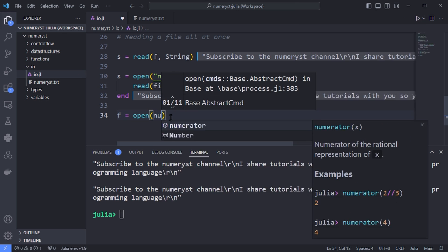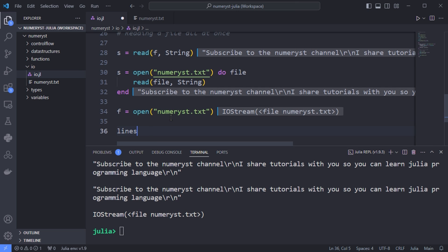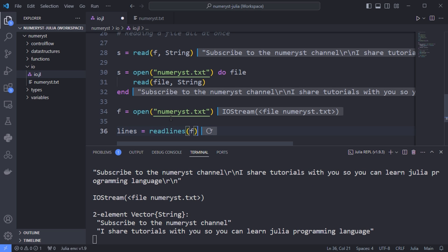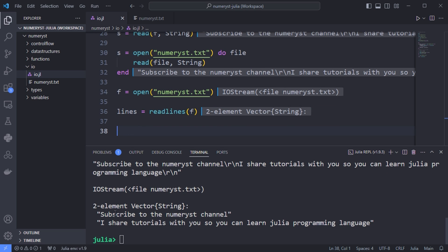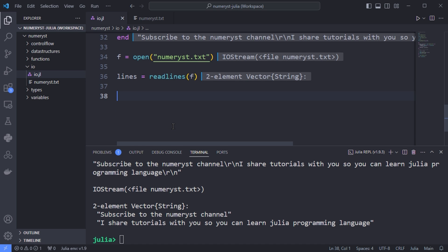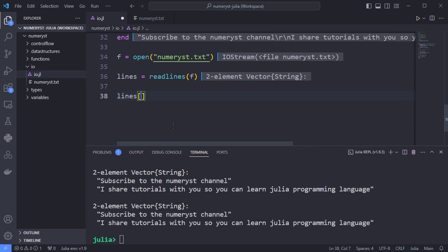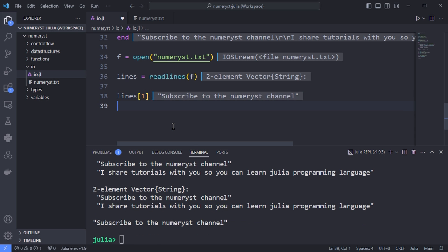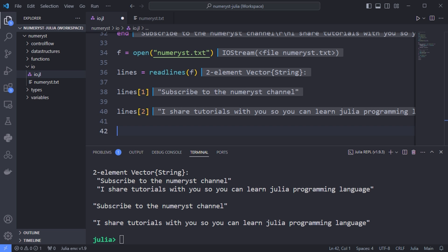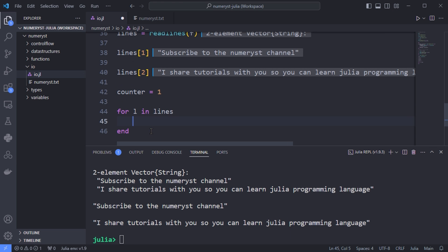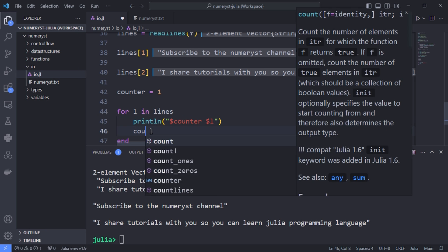You can use readlines to read the whole file as an array with each line as an element. The lines variable is a vector with two elements — the first element is the first line in numerus.txt and the second element is the second line. After getting the lines and assigning them to the lines variable, we can iterate through the lines one by one and print them with a counter.